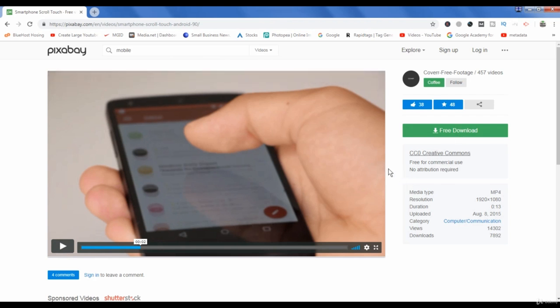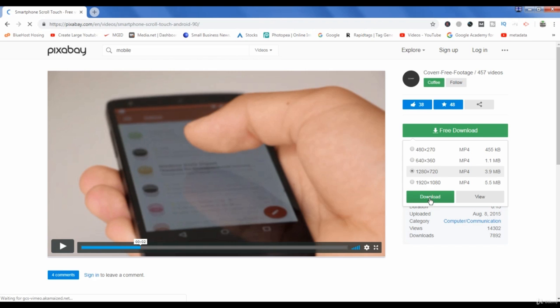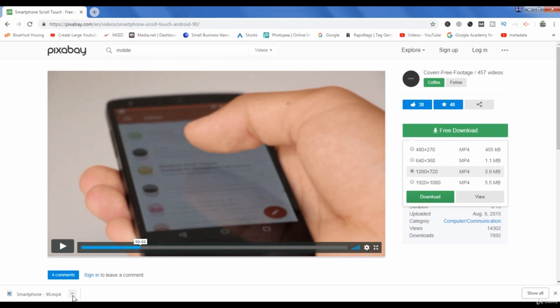Now to download this video you have to click free download. Then you have to select which kind of resolution you want and then click download. This video will start downloading here. Now as you can see the video has started downloading and it has been successfully downloaded.